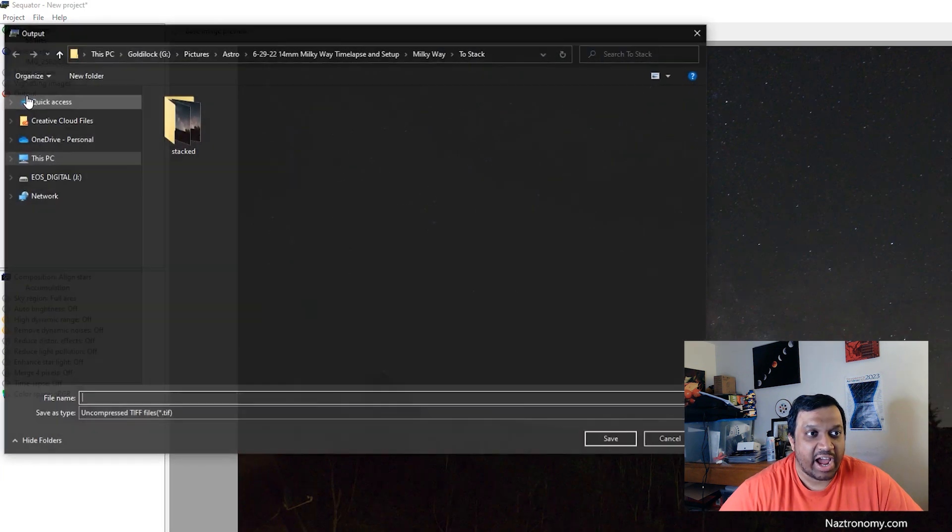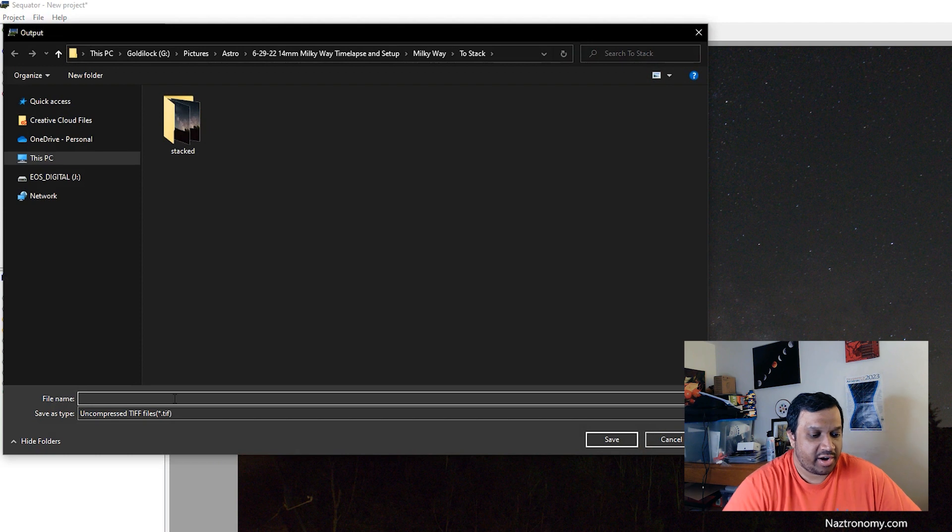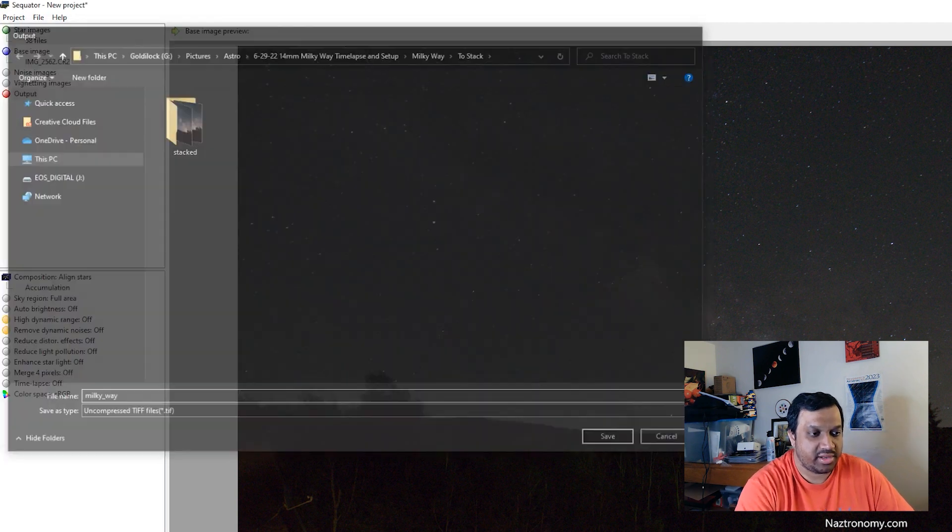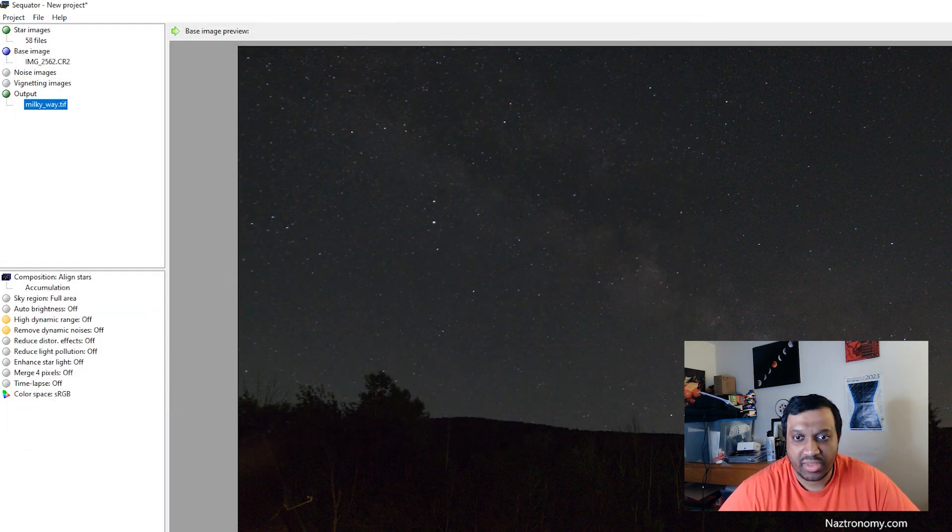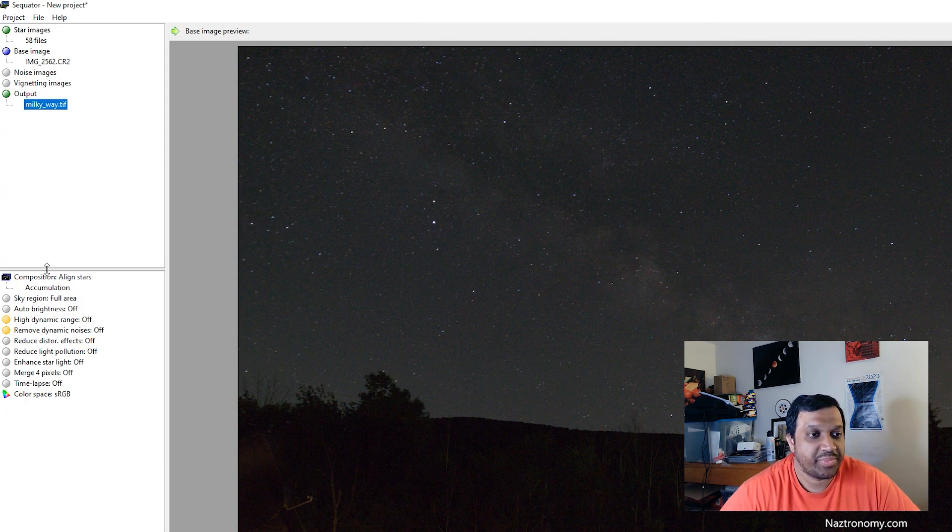We'll just select an output image. So I'm going to put it here and I'll name it milkyway.tiff. And that's all you have to do on the top left hand portion of Sequitur.